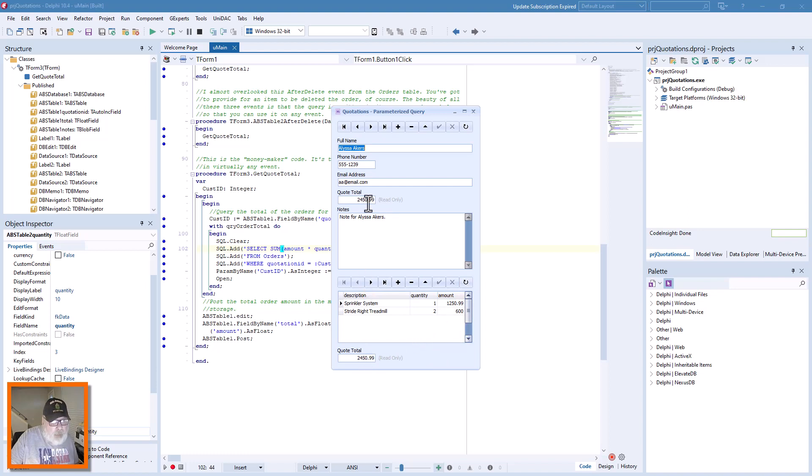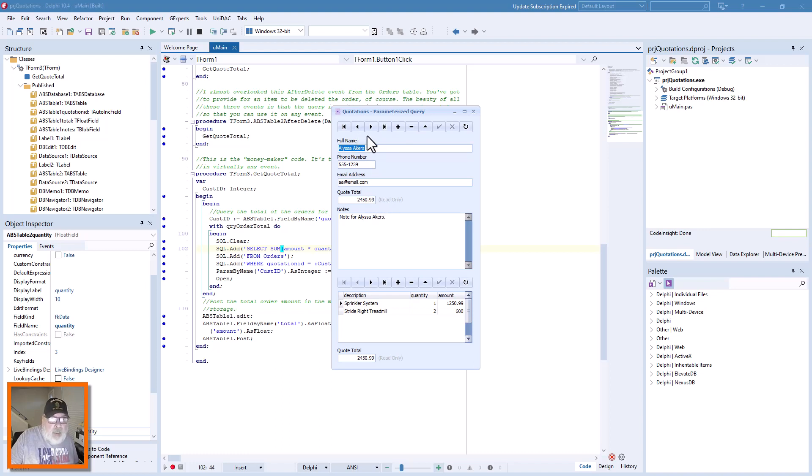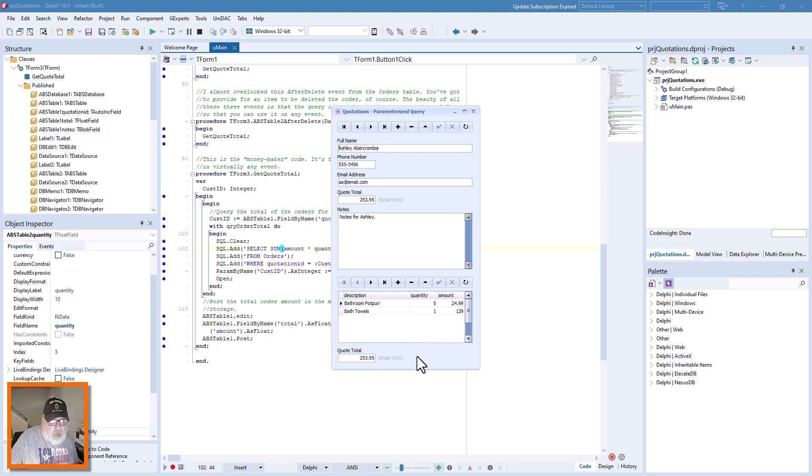And it writes it permanently to the quotations table that has the demographics in it. We can go over here, see the same thing. Use your calculator and you'll come up with this number.